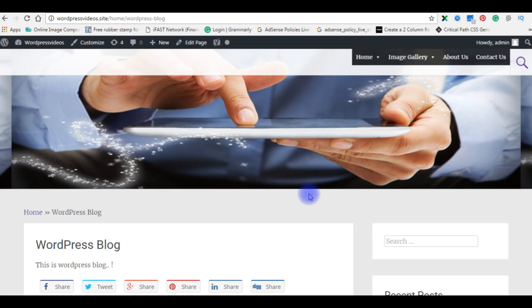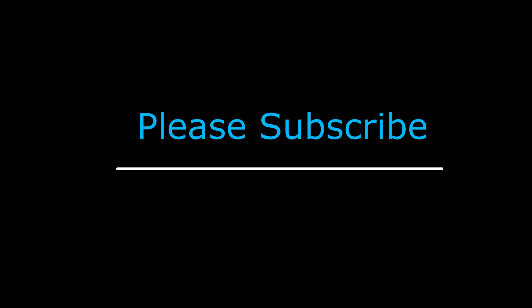Thank you. If you like this video, leave your valuable comment and share this video. Please subscribe my channel.